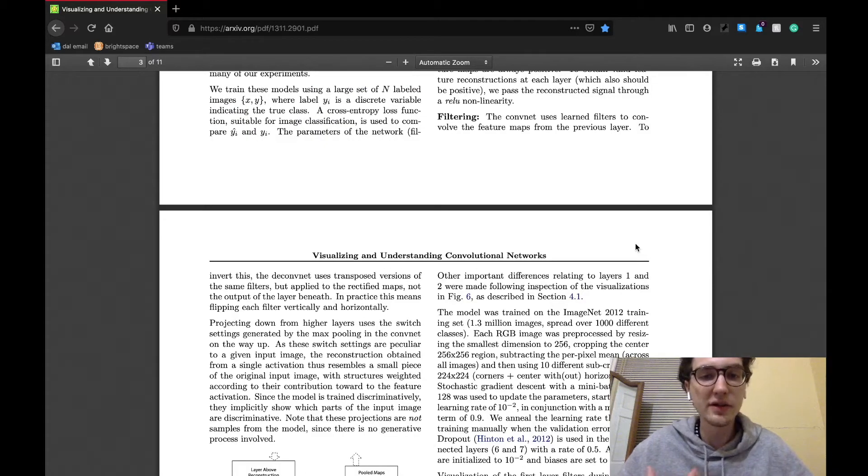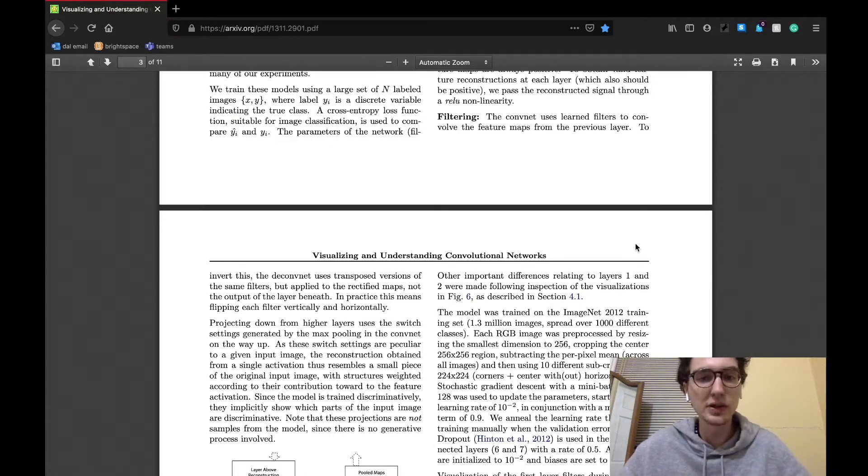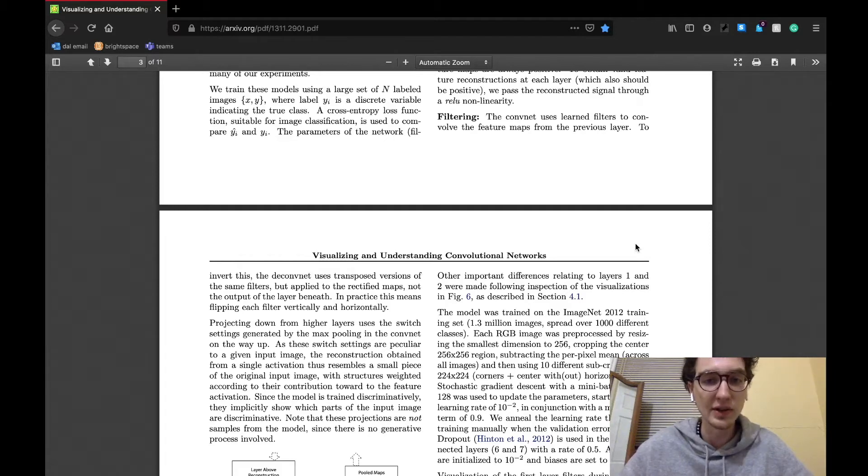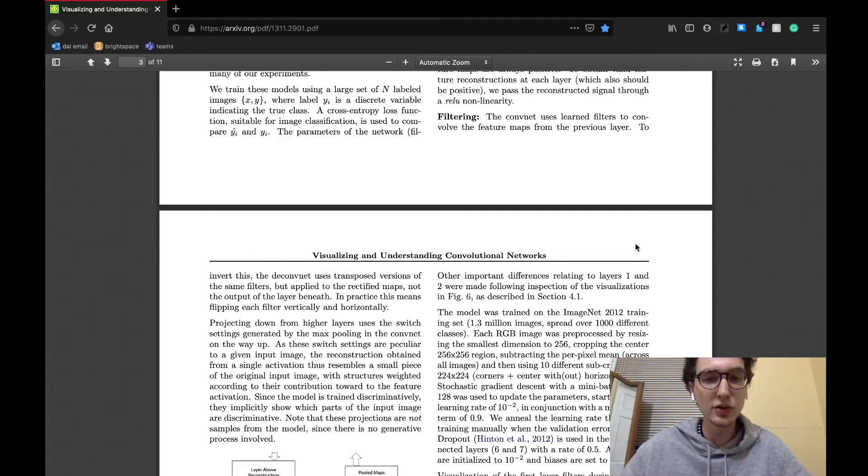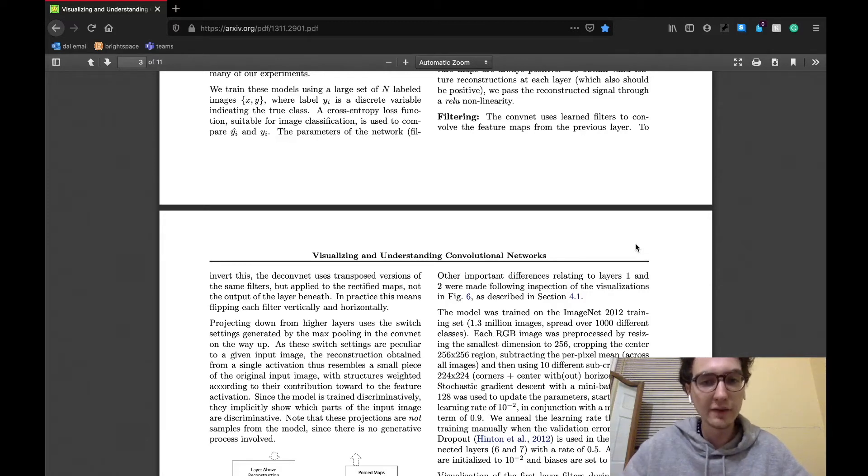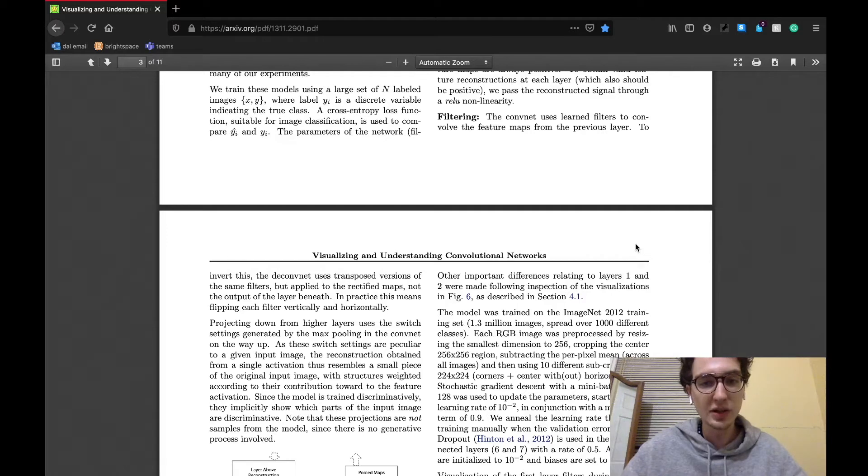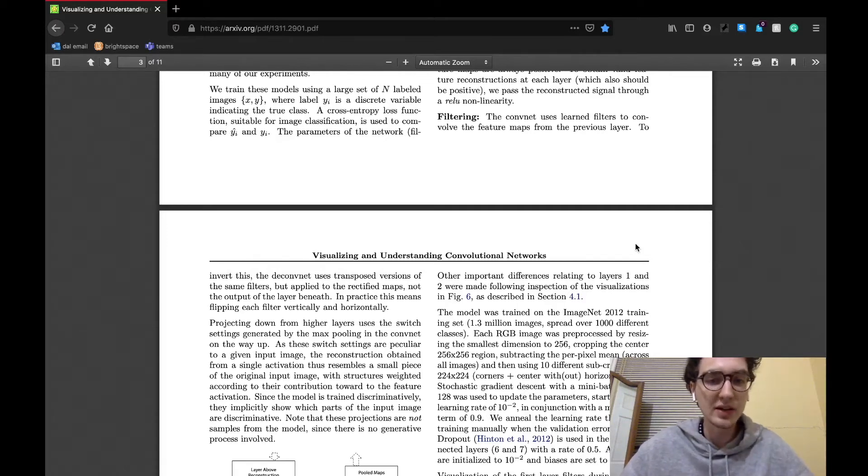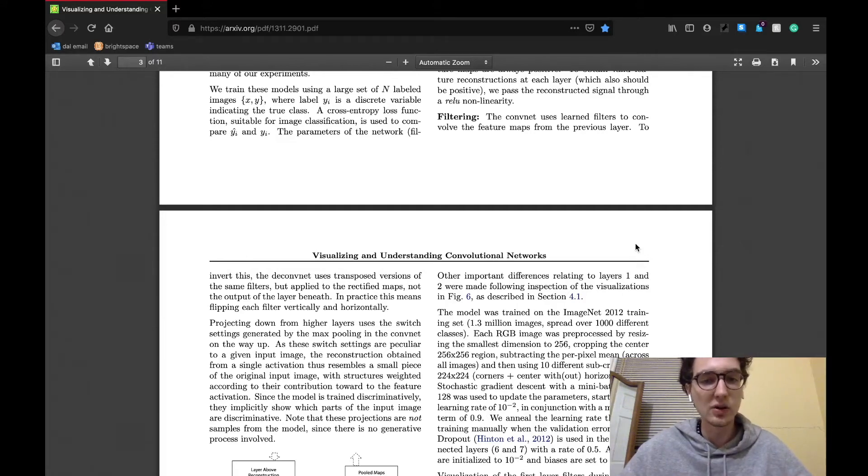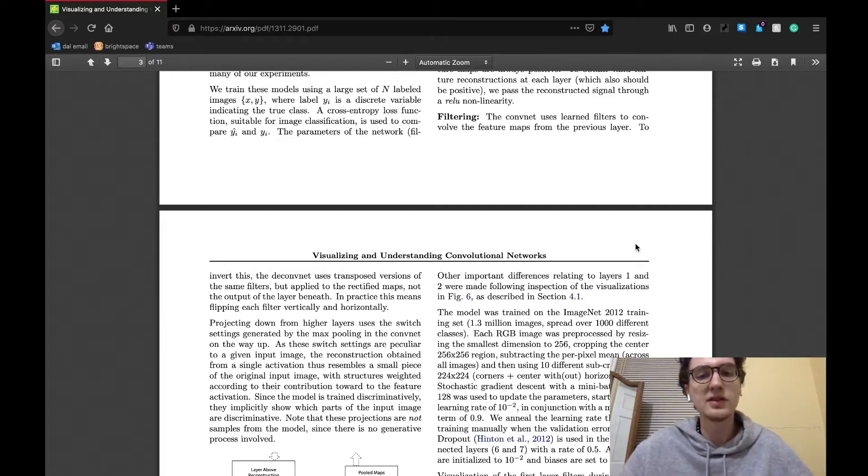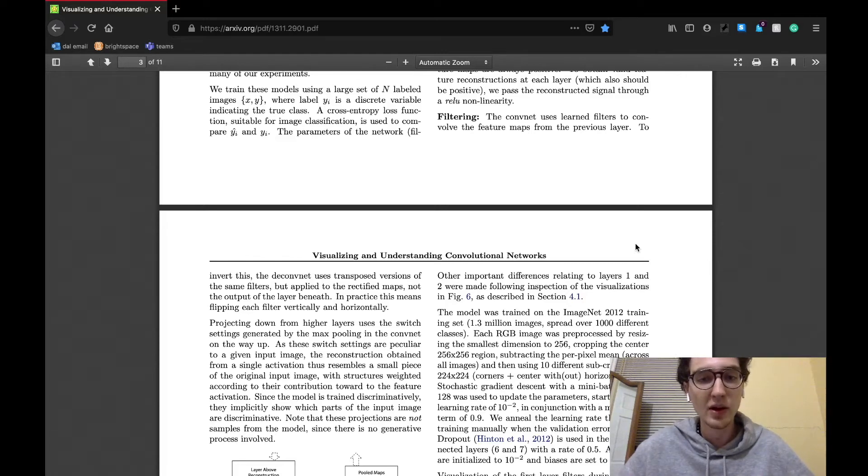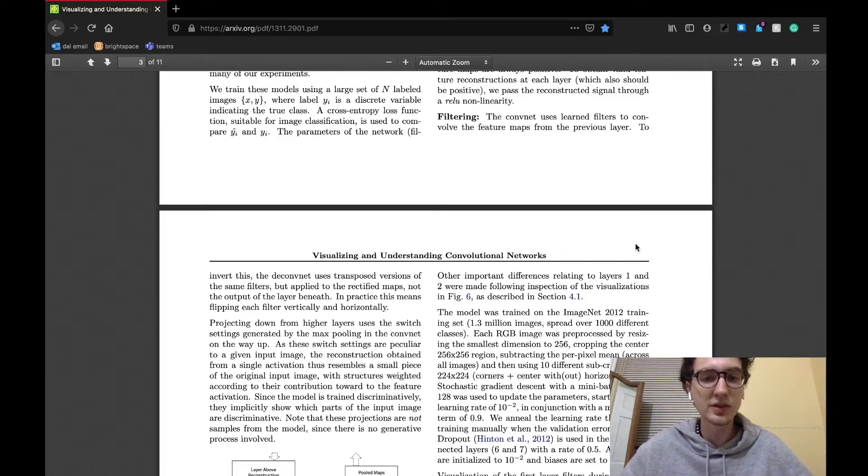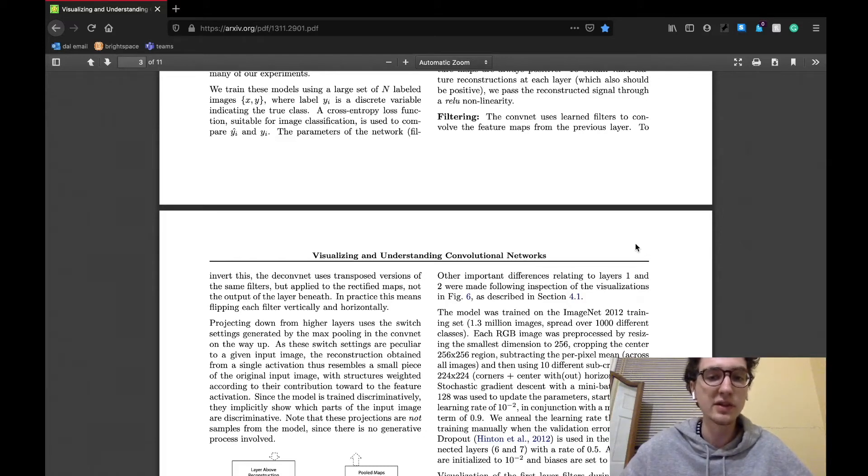And the next layer is called the filtering layer. As we know, the convolution networks use trained convolution filters on the image, usually as their first set of operations. In order to reverse this filtering, the deconvnet will finish using a filtering layer of its own. The filtering layer basically will use the transposed versions of those originally trained filters. The paper states that in practice, this involves flipping each filter vertically and horizontally. Ultimately, this operation is the final layer in the deconvnet paper and will yield portions of the original input image with structured weights according to their contribution to the original feature activation.